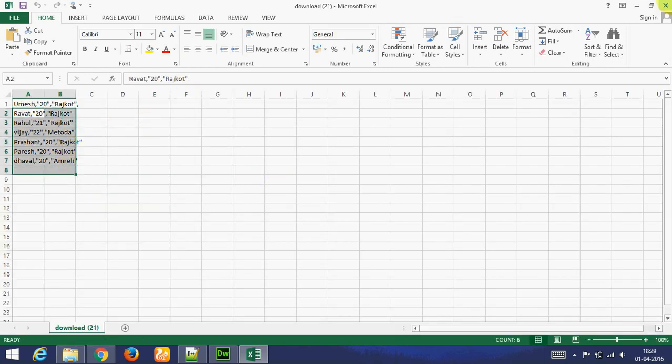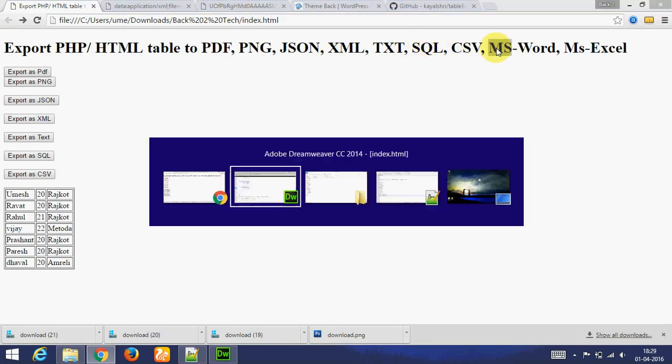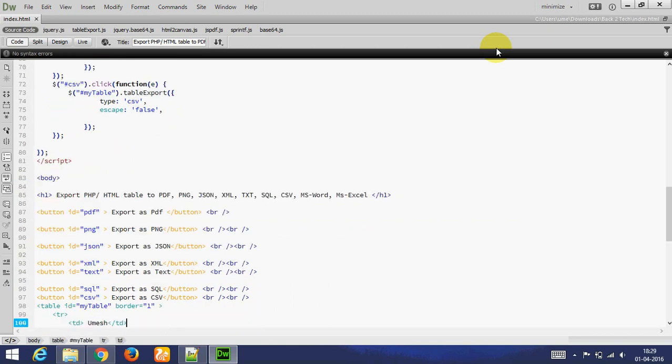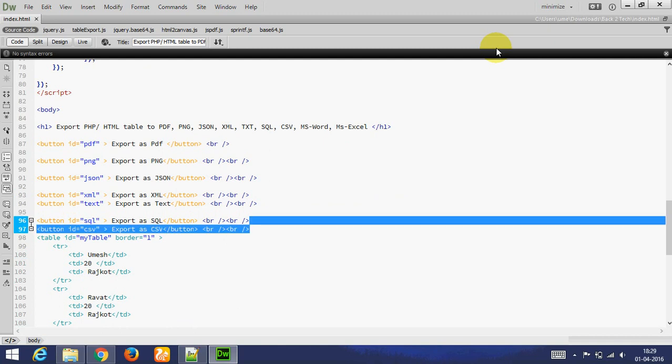Again I am adding ID to Word. Again I am copy paste this button. Export as Microsoft Word. I am adding ID to Word.